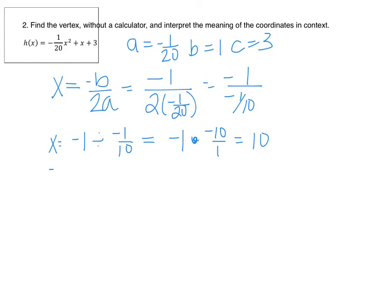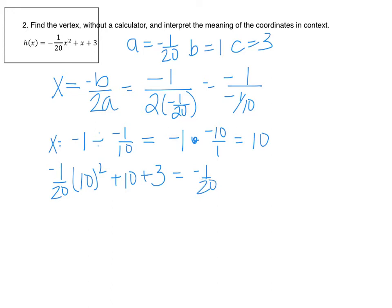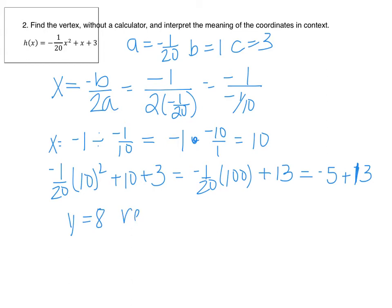Now we plug x equals 10 in: negative 1 over 20 times 10 squared, plus 10, plus 3. That's negative 1 over 20 times 100 — remember to square first, then multiply. That gives negative 5 plus 13, so y equals 8. Our vertex is (10, 8).